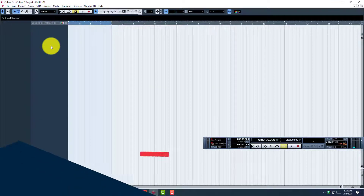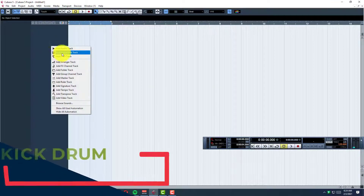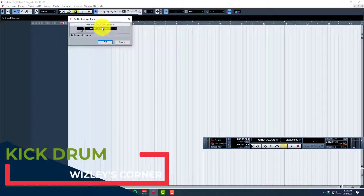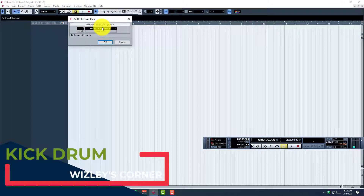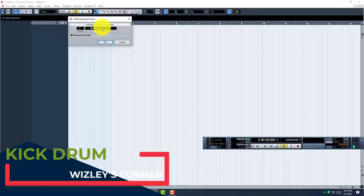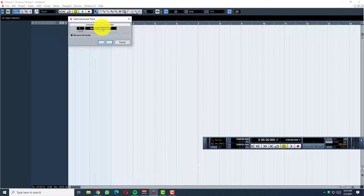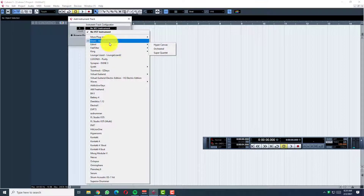So what we're going to do firstly, we'll create or add an instrument track. I've shown you how to do that on part one of how to create a song from scratch. I'll leave the link in the description if you don't know how to do that, because I'm not going to go into that now.